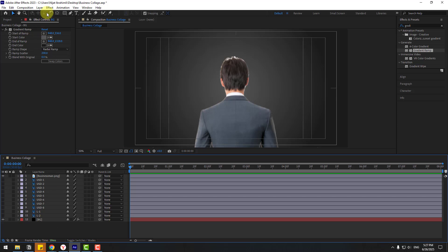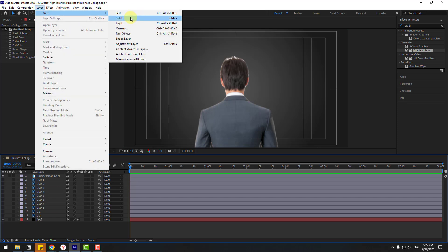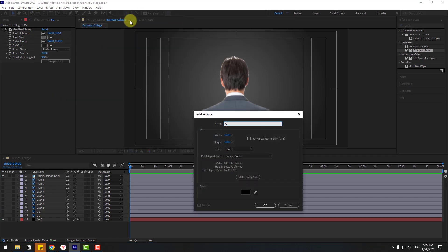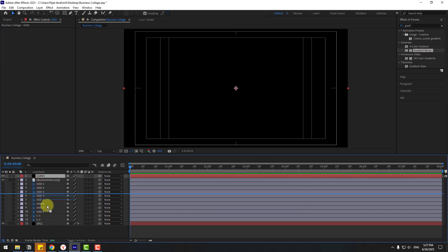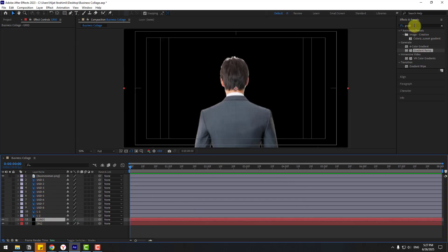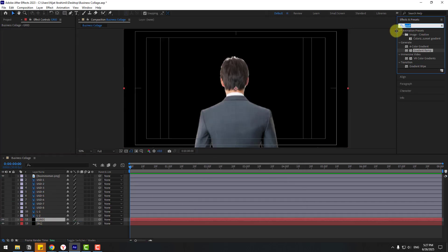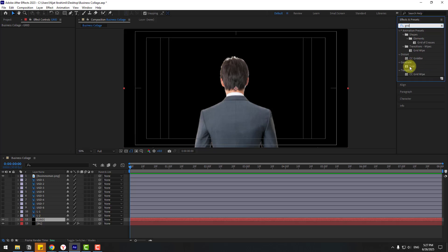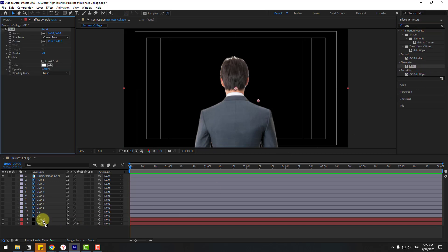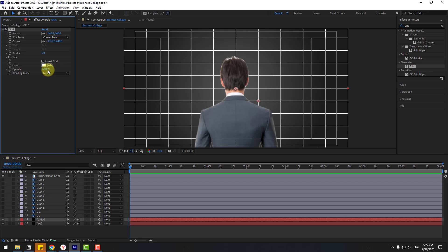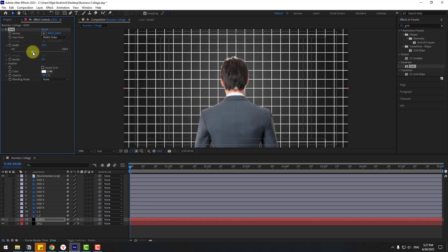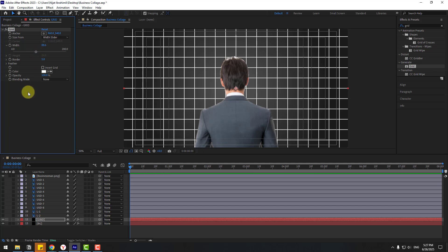Go to Layer > New > Solid Layer again, name it 'Grid,' click OK, and move it behind the other layers. Search for the Grid effect from the Generate folder and apply it to the grid layer. Adjust Size From, choose Width Slider, and set the opacity.